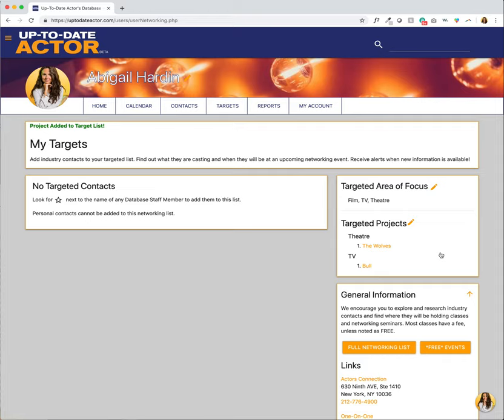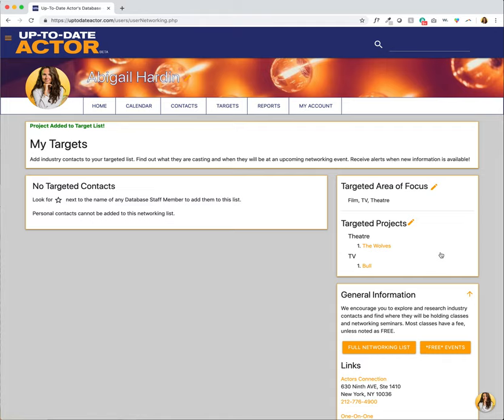And just to reiterate once more the importance of this, whenever you add a targeted project you will get a notification whenever there is an update to either the project information, the casting information, or if a casting director assigned to that project will be at an upcoming network event in New York or Atlanta. So it's a really cool opportunity for you to stay in the know for something that you think you are a hundred percent right for.